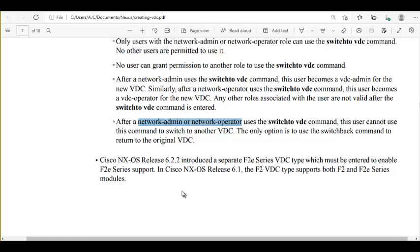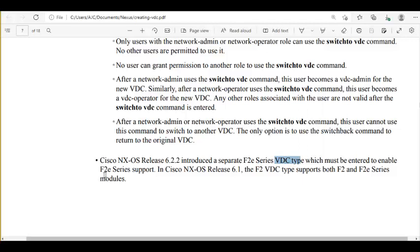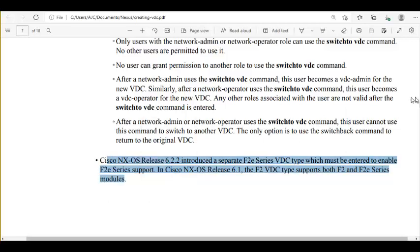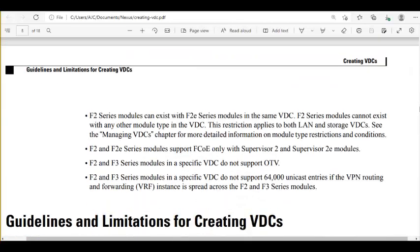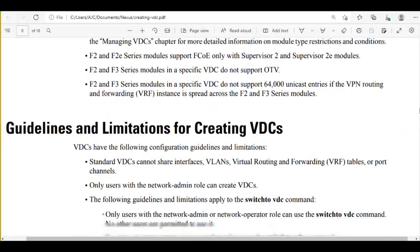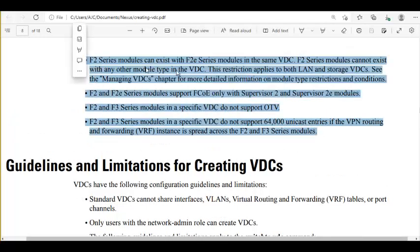In some OS versions: Cisco NX-OS release 6.2.2 introduced a separate F2E series VDC type, which must be specified to enable F2E card support. In NX-OS 6.1, the F2 VDC type supports both F2 and F2E cards. These are details about older module/line card names — if needed when deploying VDCs, refer to the official document.